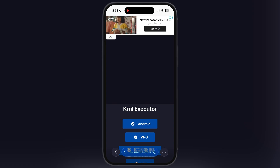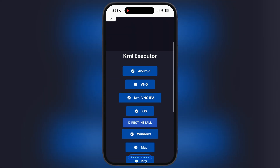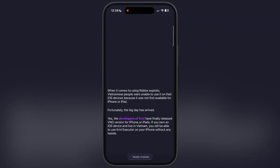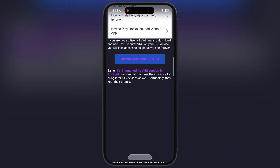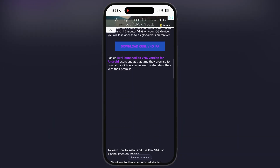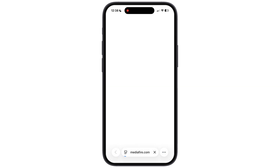First, visit the KRNL executor official website — the link is provided in the description. Tap on the KRNLVNG IPA button. Now on the next page, scroll down, tap on the download button, and download the KRNLVNG IPA file.